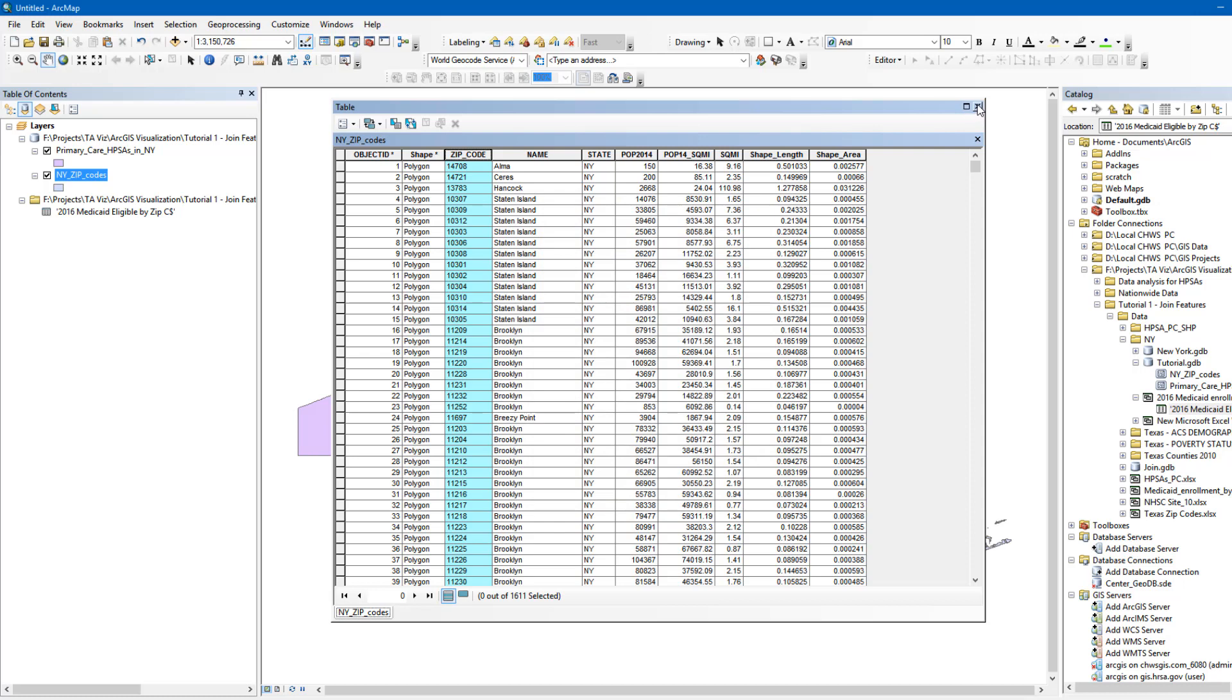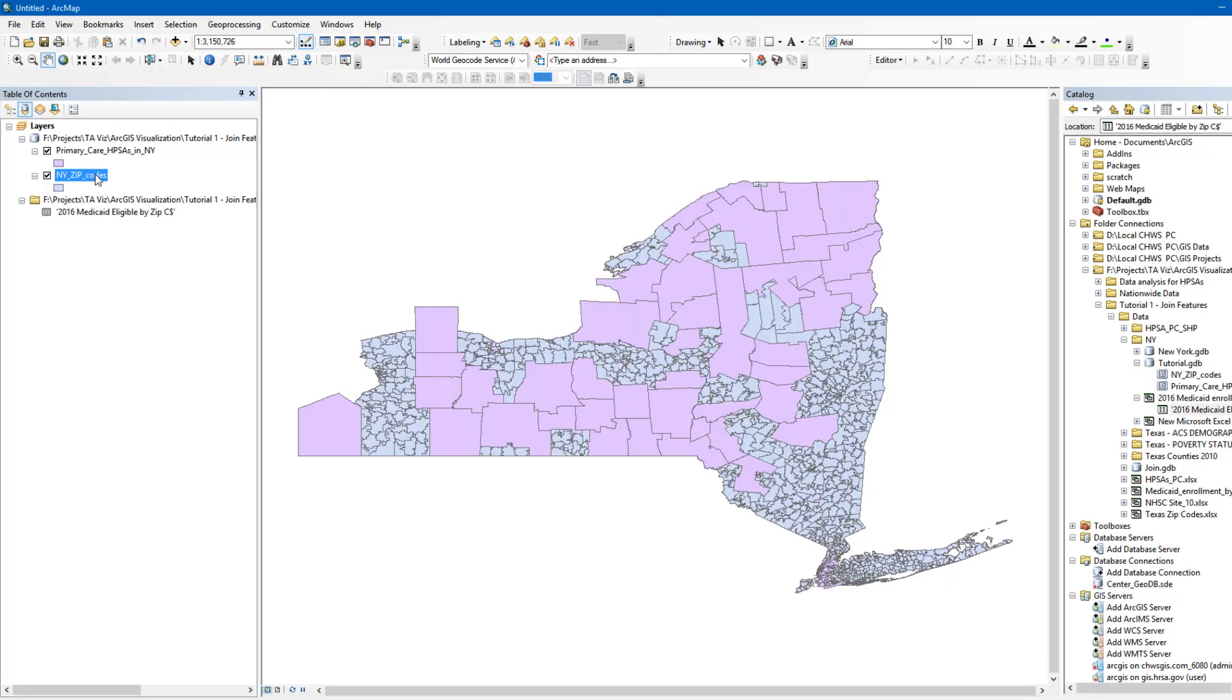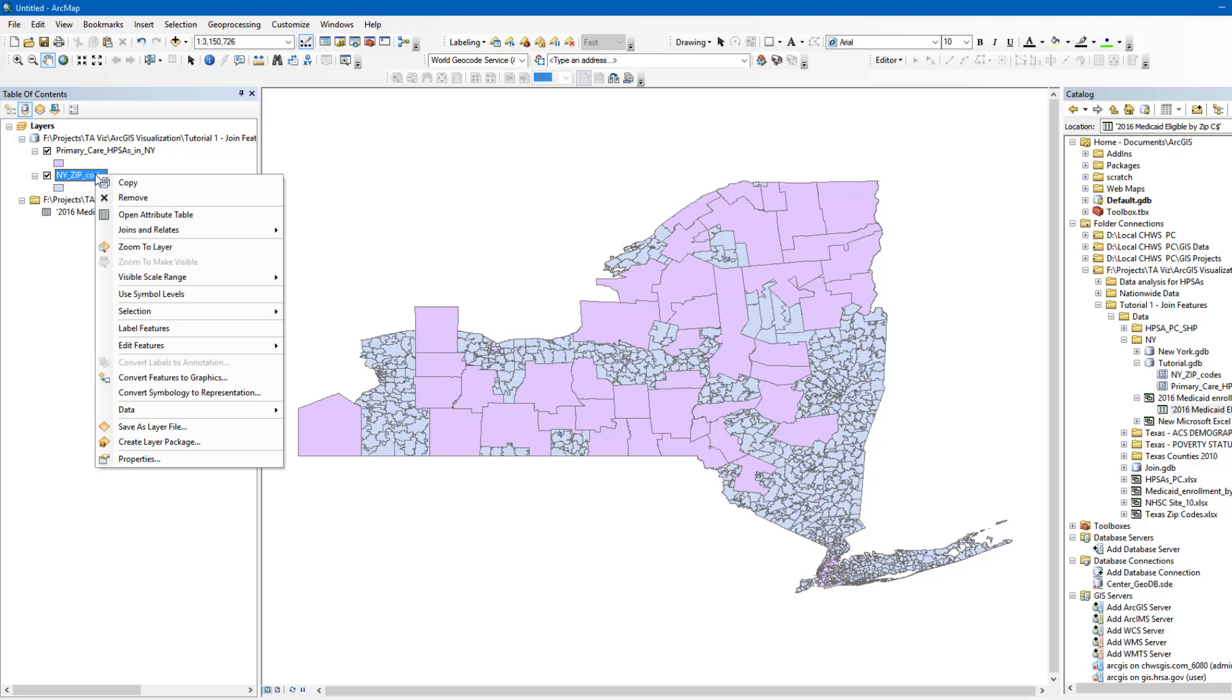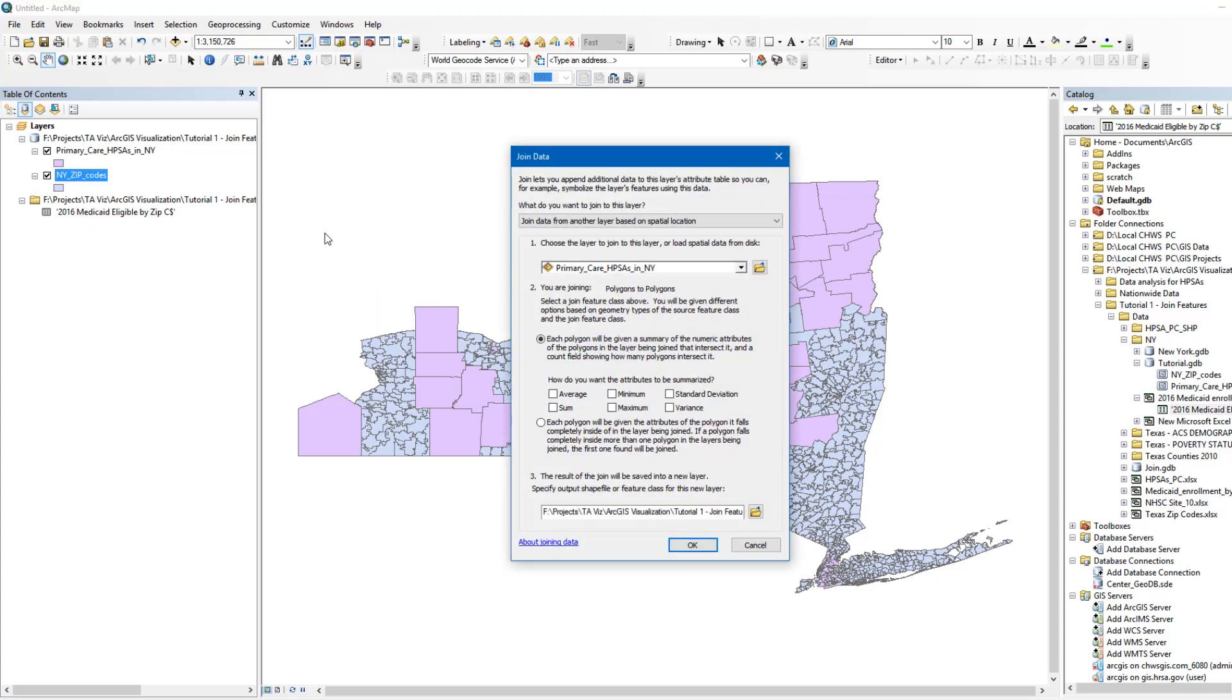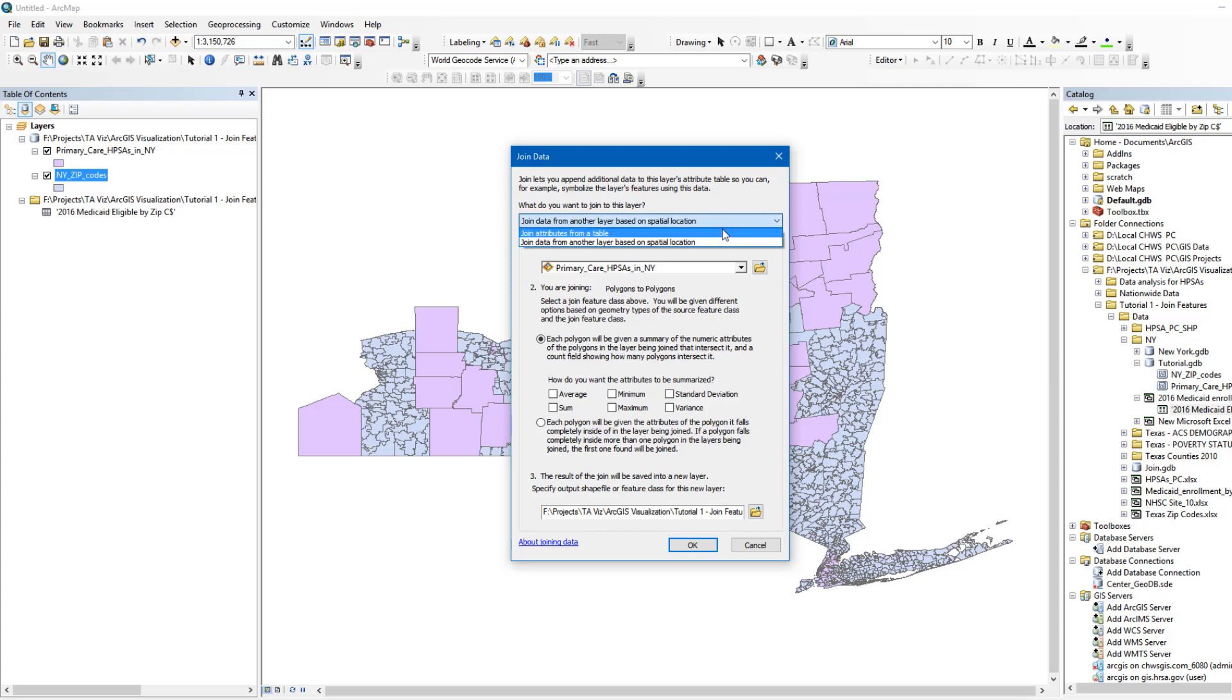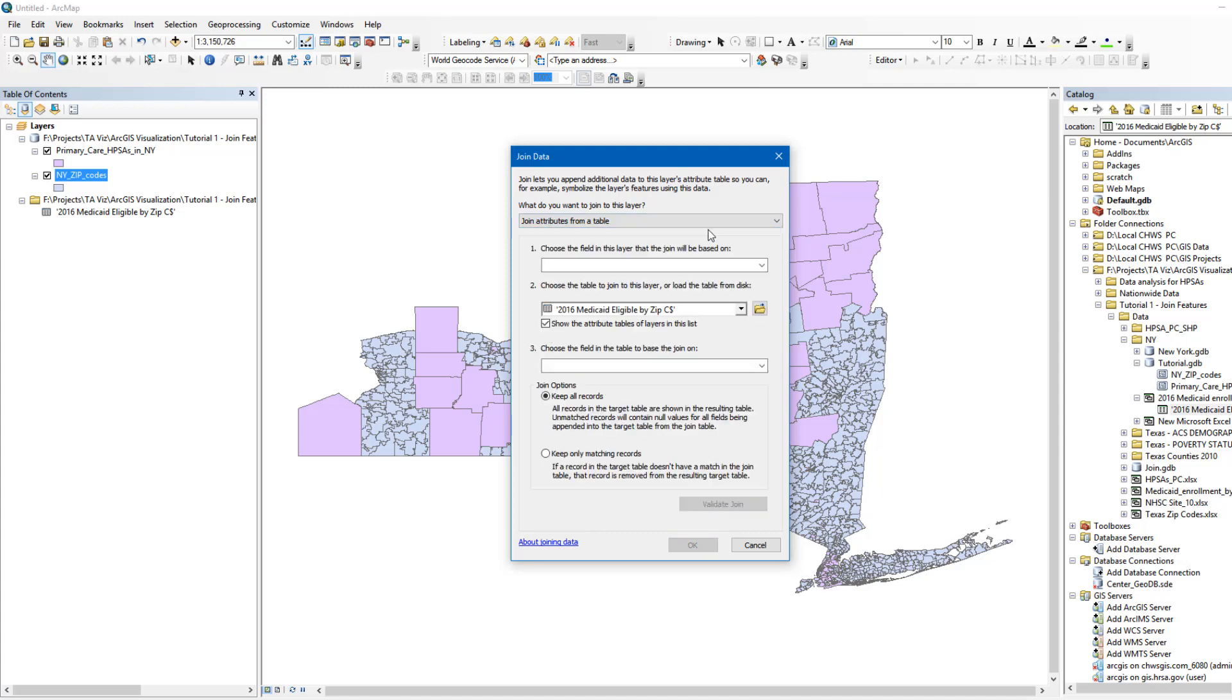So let's get started. To join the Medicaid data with the ZIP Code layer, right-click in the table of contents on the name of the layer that you want to add data to. In our case, it will be New York ZIP Codes. Then click Join and Relates and select Join. This opens the Join Data dialog box. Choose the option to join based on attributes. In the first field that's labeled Choose the field in this layer that the join will be based on, we'll select ZIP Code.